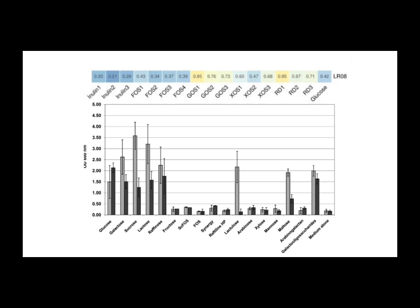Now, you mentioned resistant starch with the resistant dextrin. What about other resistant starches like potato starch or green banana flour, arrowroot? Are they likely good options too? Well, they weren't directly tested on the BioGaia strains in that second study, but based on the LR-08 results with resistant dextrin, it's plausible they could be effective too. They do contain resistant starch.